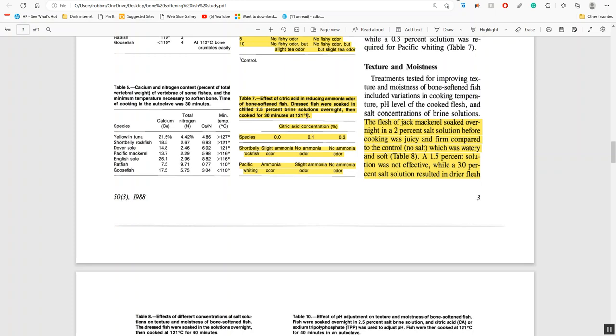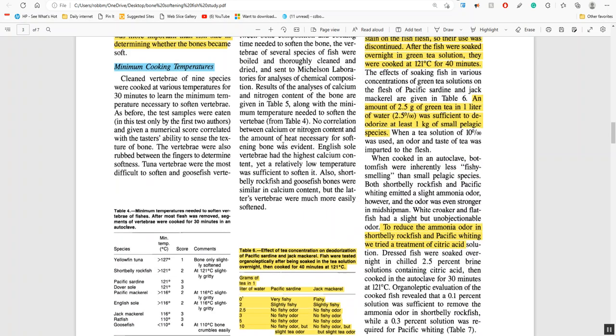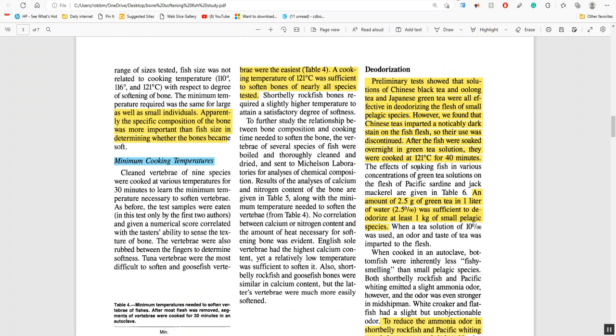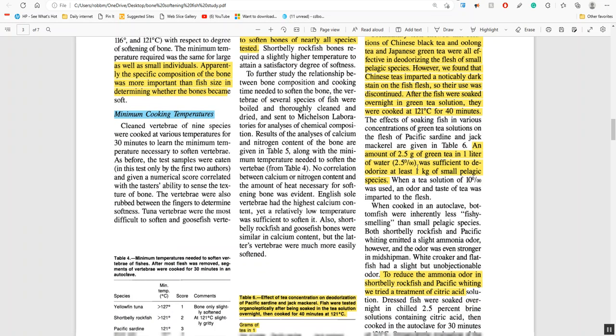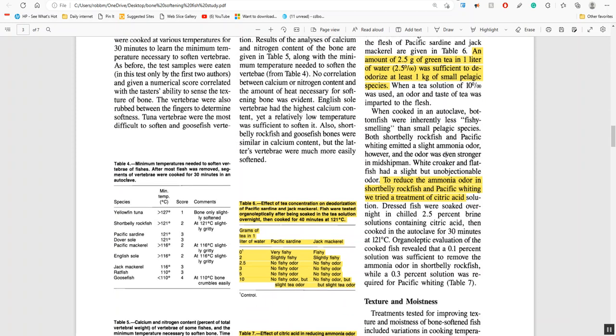For deodorization they found the Chinese black tea and green tea worked equally well, but the black tea discolored the fish so they recommend the green tea. Two and a half grams of green tea in one liter of water was sufficient to deodorize at least one kilo of small pelagic species, that would be like sardines or jack mackerel, as opposed to a bottom fish like sole.